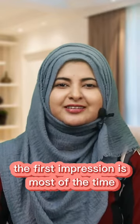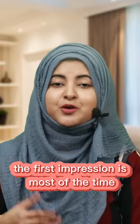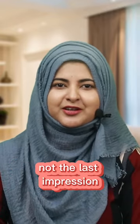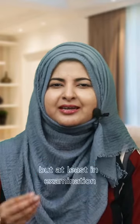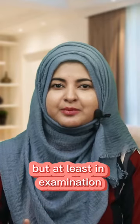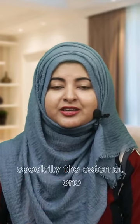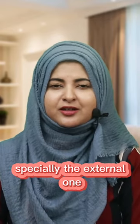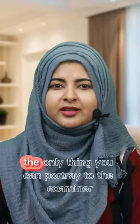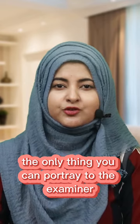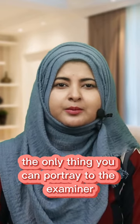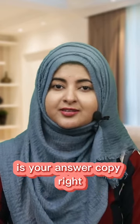Though in dentistry, the first impression is most of the time not the last impression, but at least in examination, especially the external one, the only thing you can portray to the examiner is your answer copy, right?